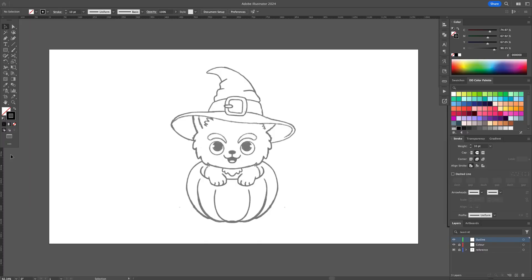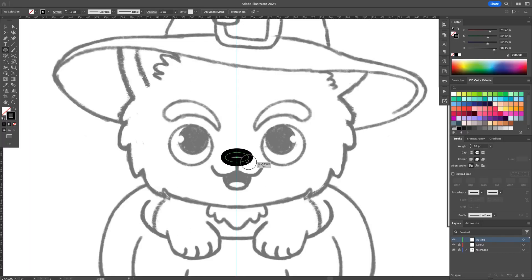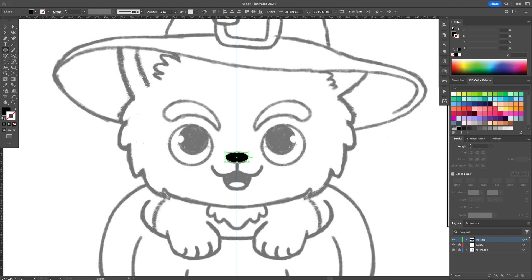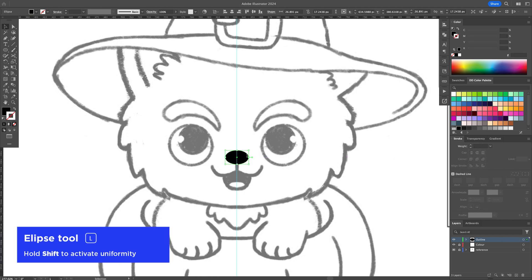With a black stroke, start outlining the left side of the character from the center point. You can use shapes and the Pen tool in order to create the outline.